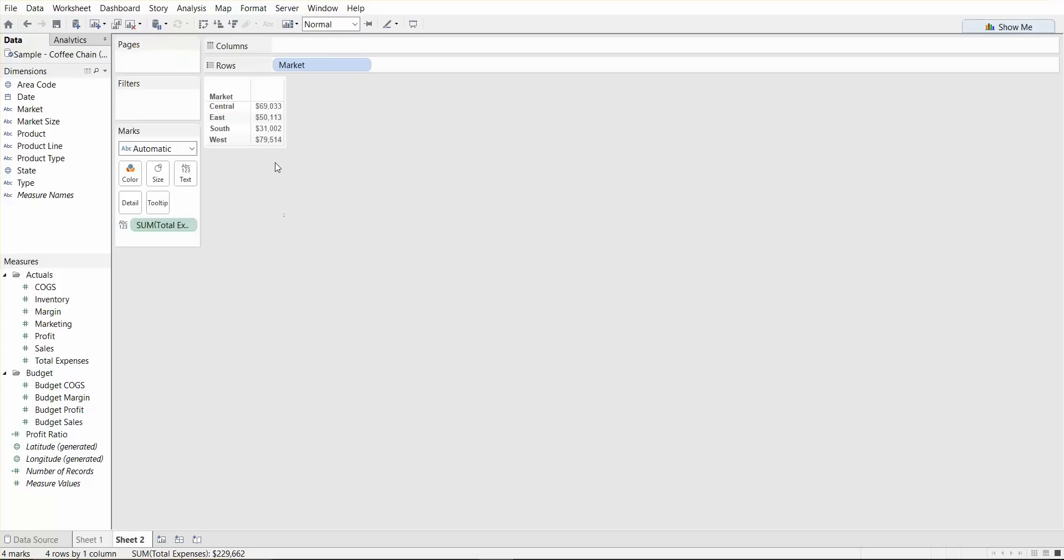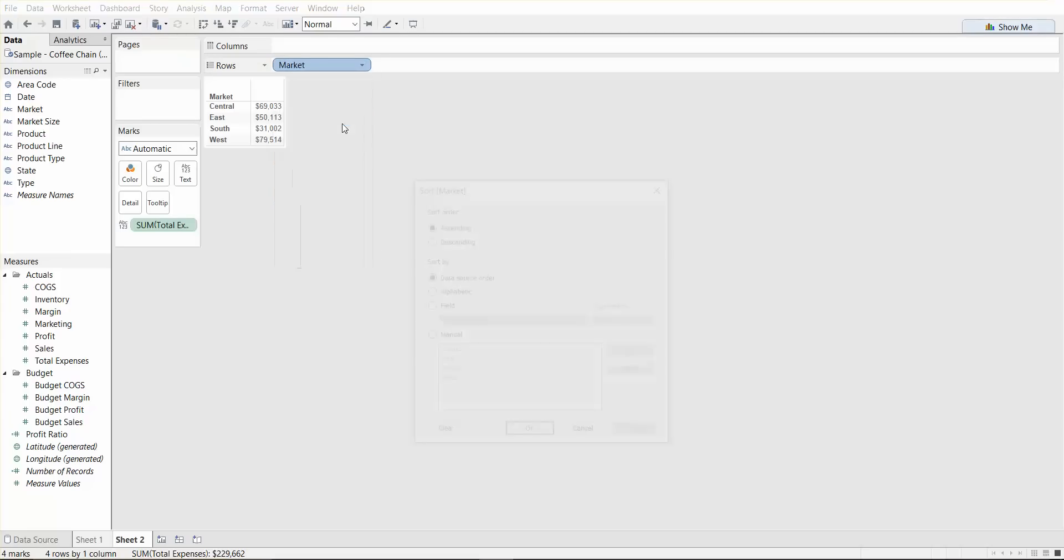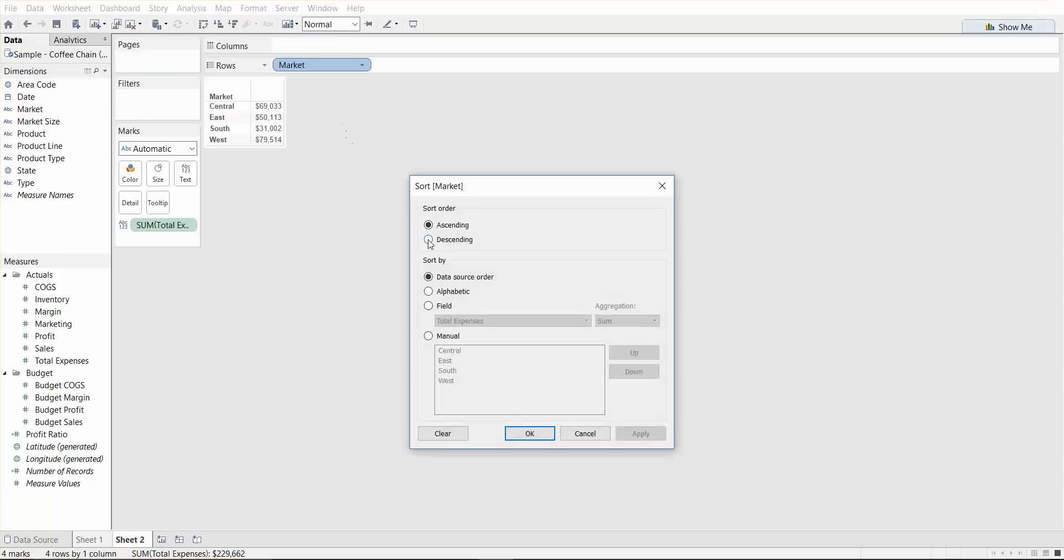We can basically sort the data in descending or ascending order. So one way we would do that is we click on market, and we say sort. And let's say we wanted to sort on descending. And the field we want to sort on is total expenses. So we have to select that, say apply. And now we have it sorted.